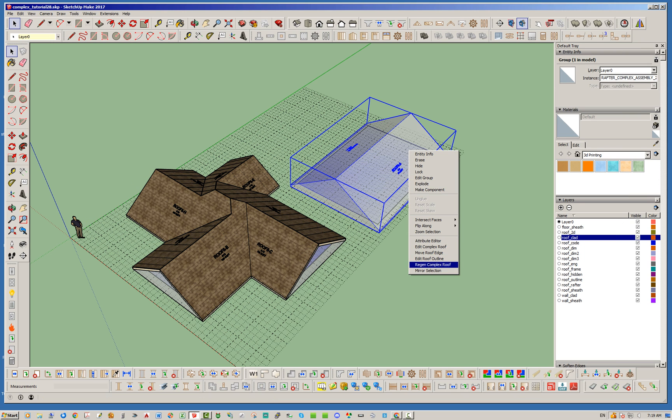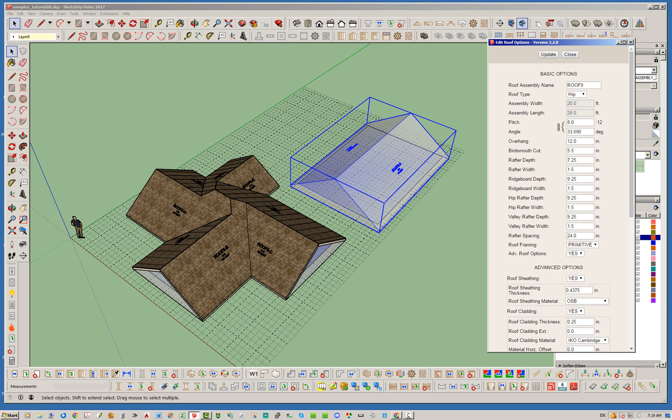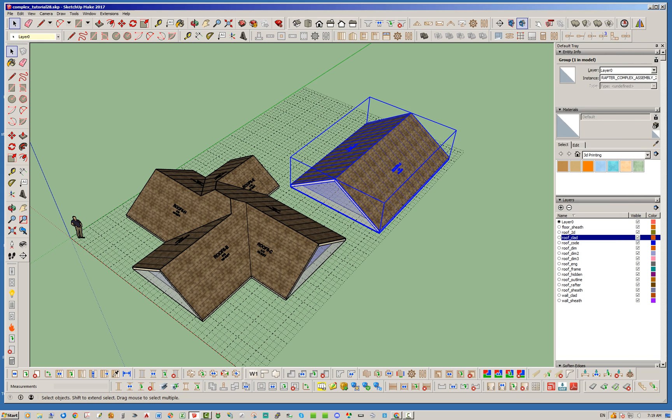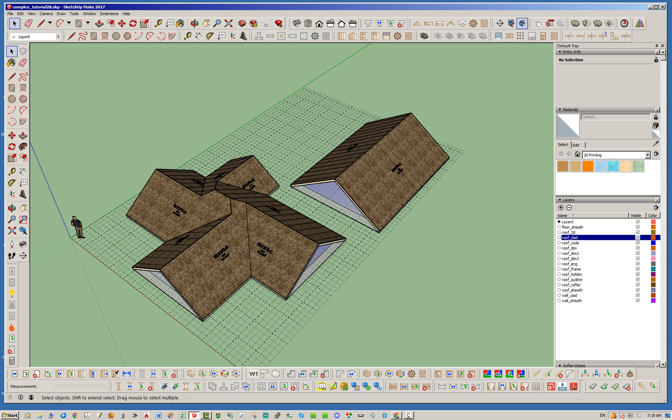And let's go ahead and do the same thing here. Alright so you can see that it's fairly simple to create gable roofs with the complex roof tool.